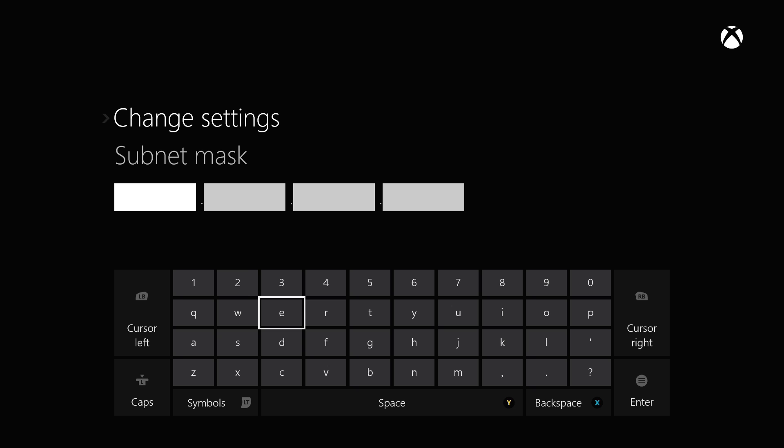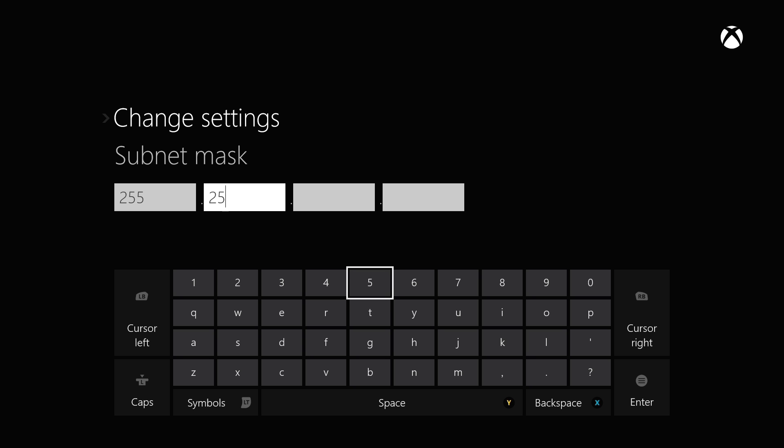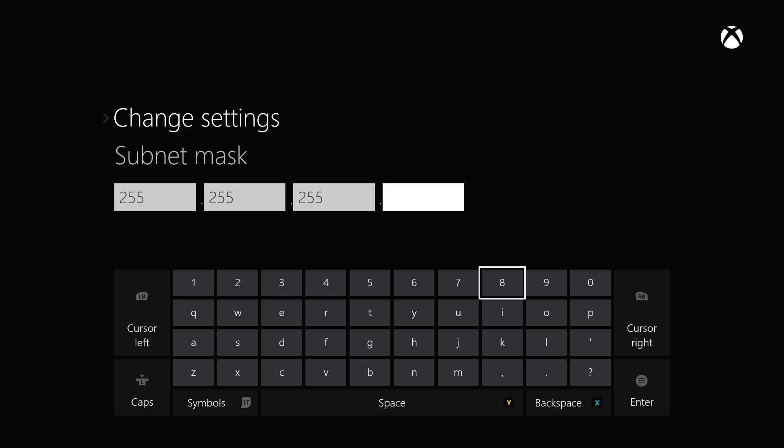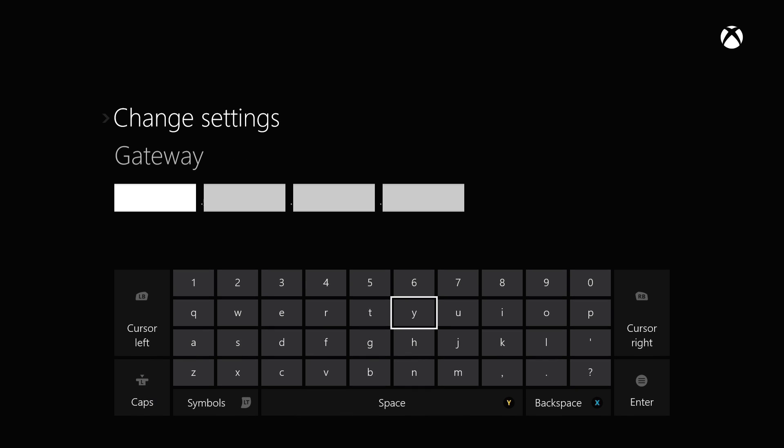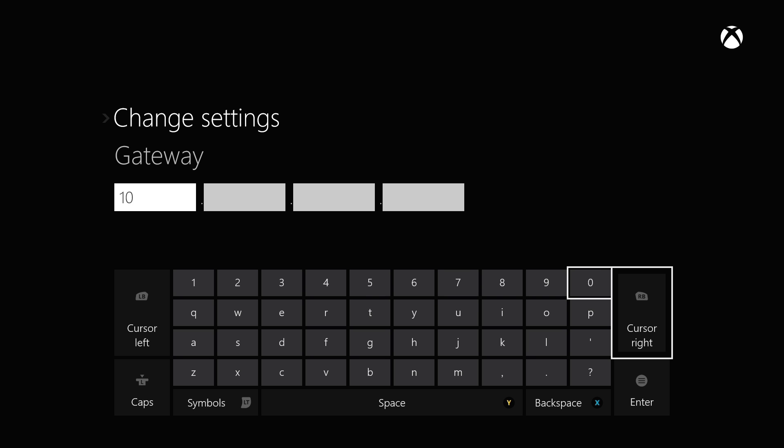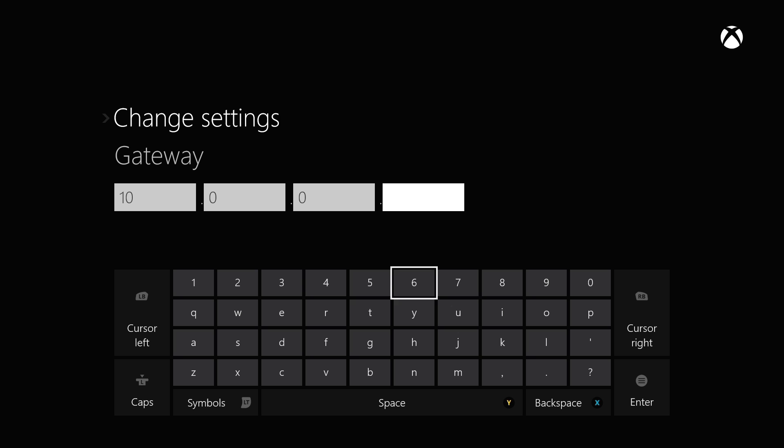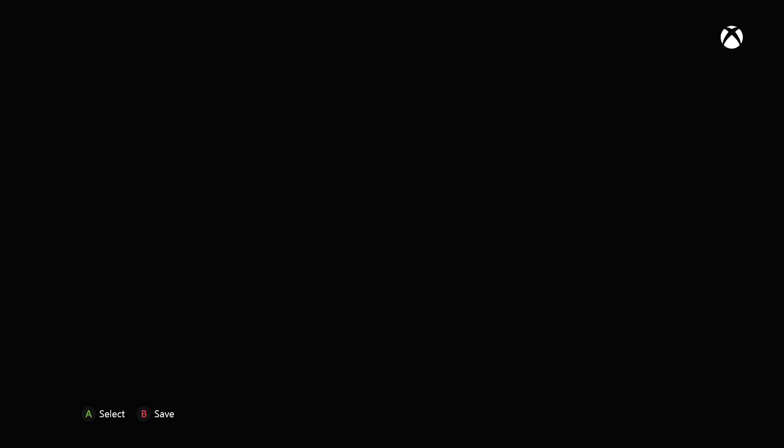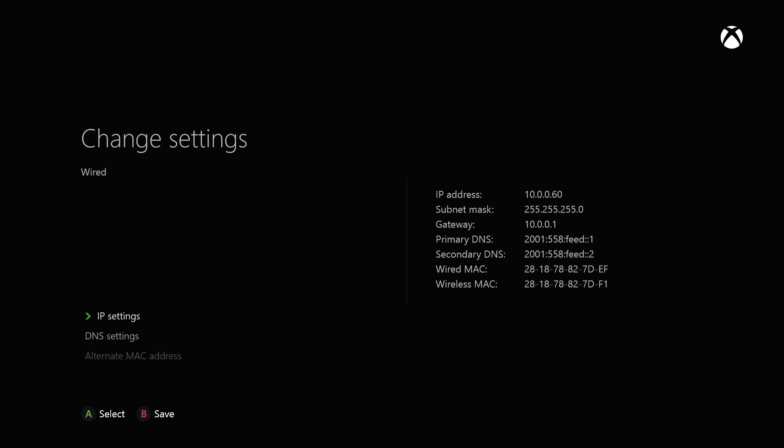And for our subnet mask, we're going to put in 255.255.255.0. And we're going to press enter. For our gateway, we need to go ahead and put in that router address, 10.0.0.1. There we go. Now, now we have our manually entered IP address settings.